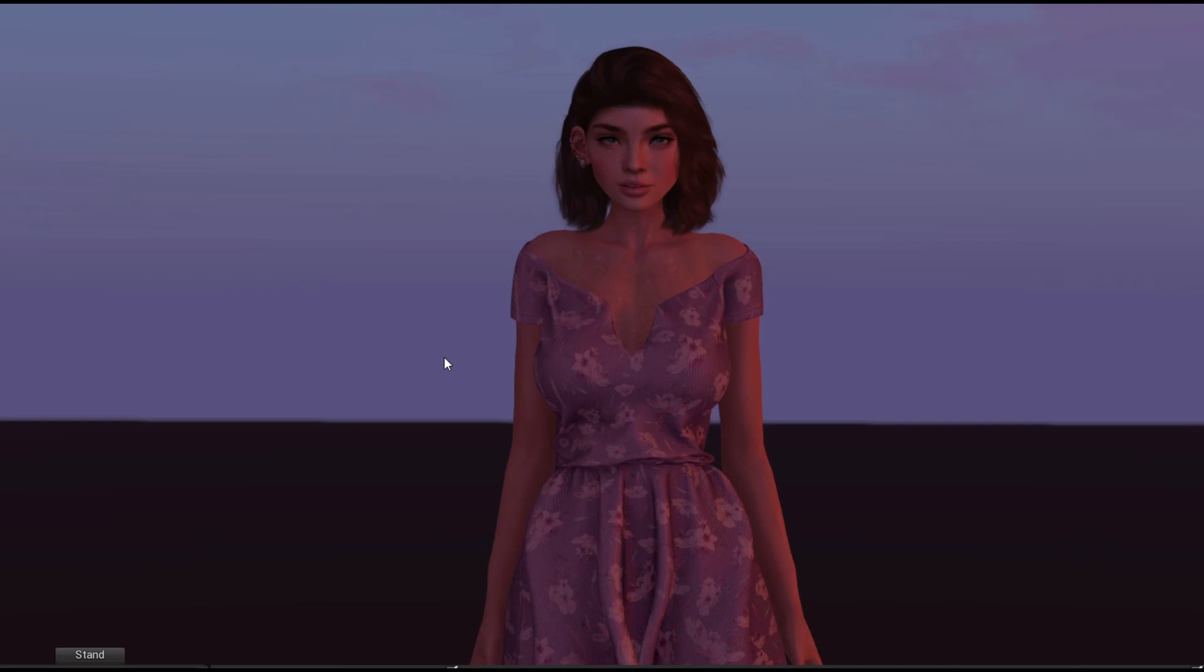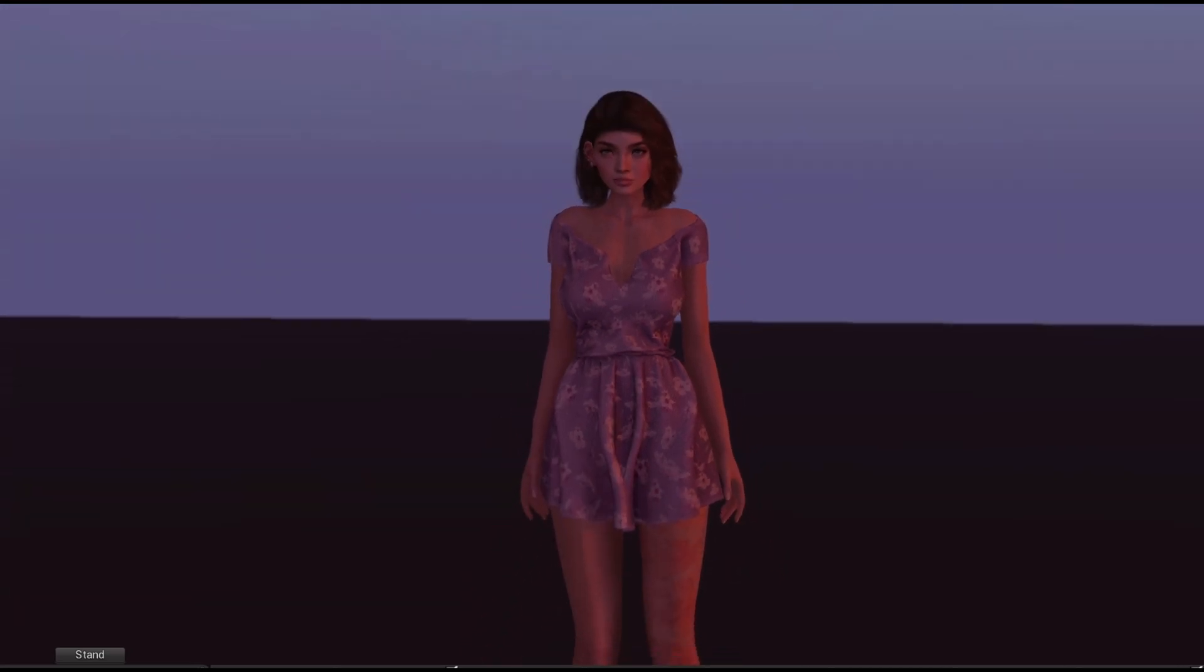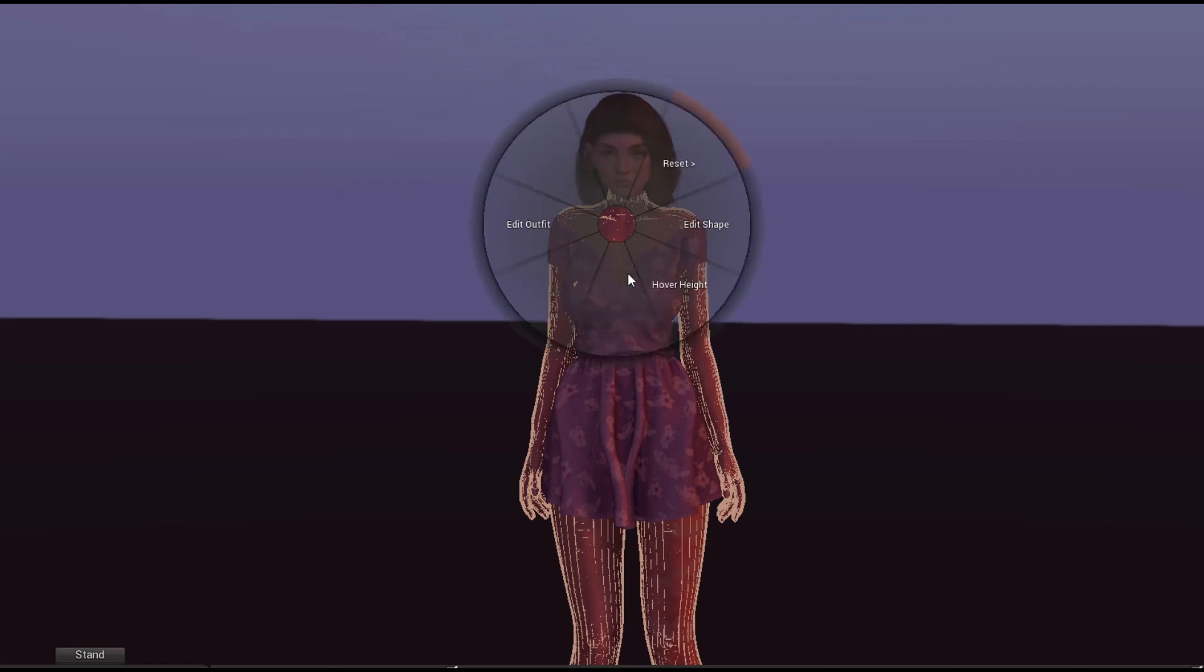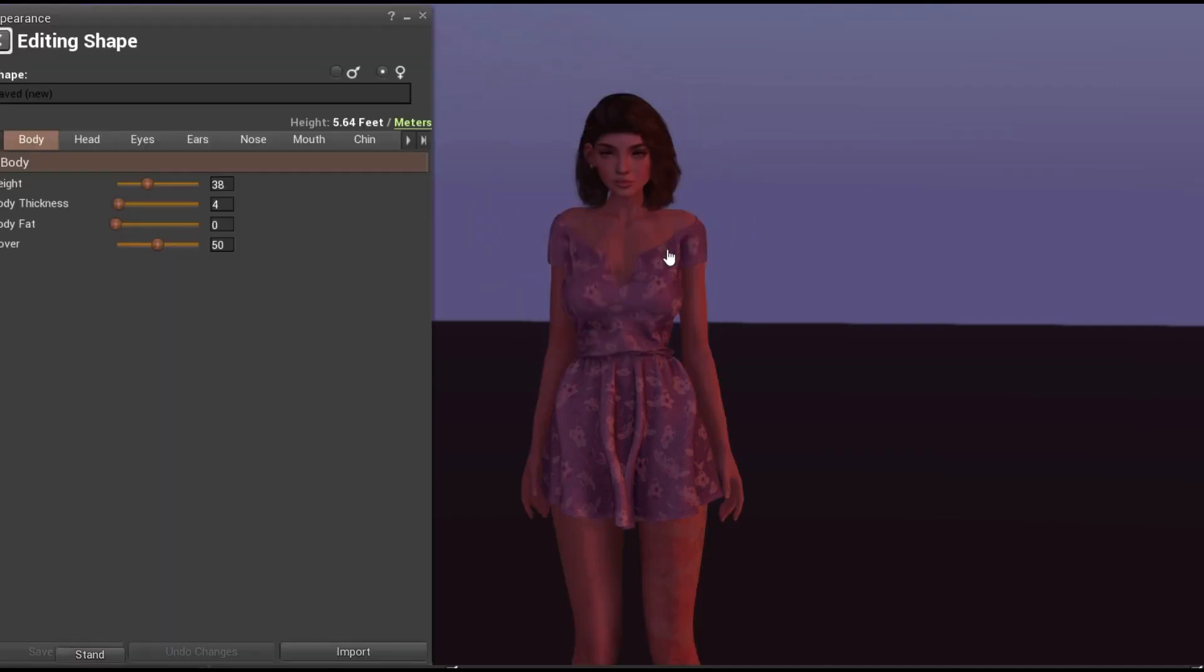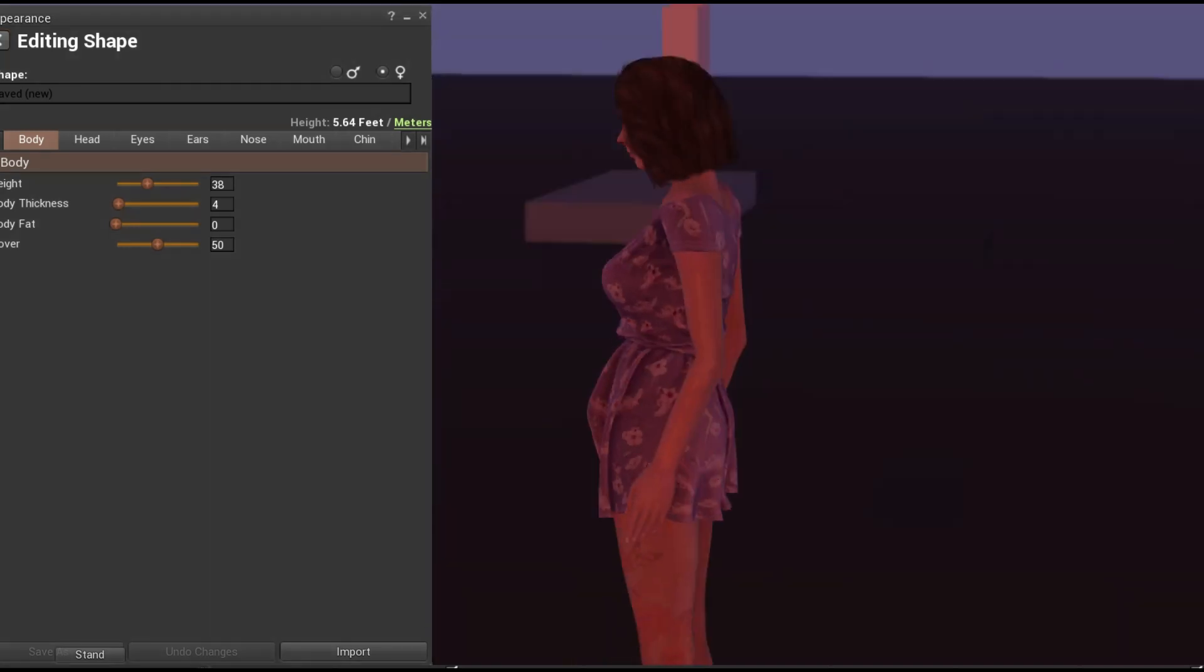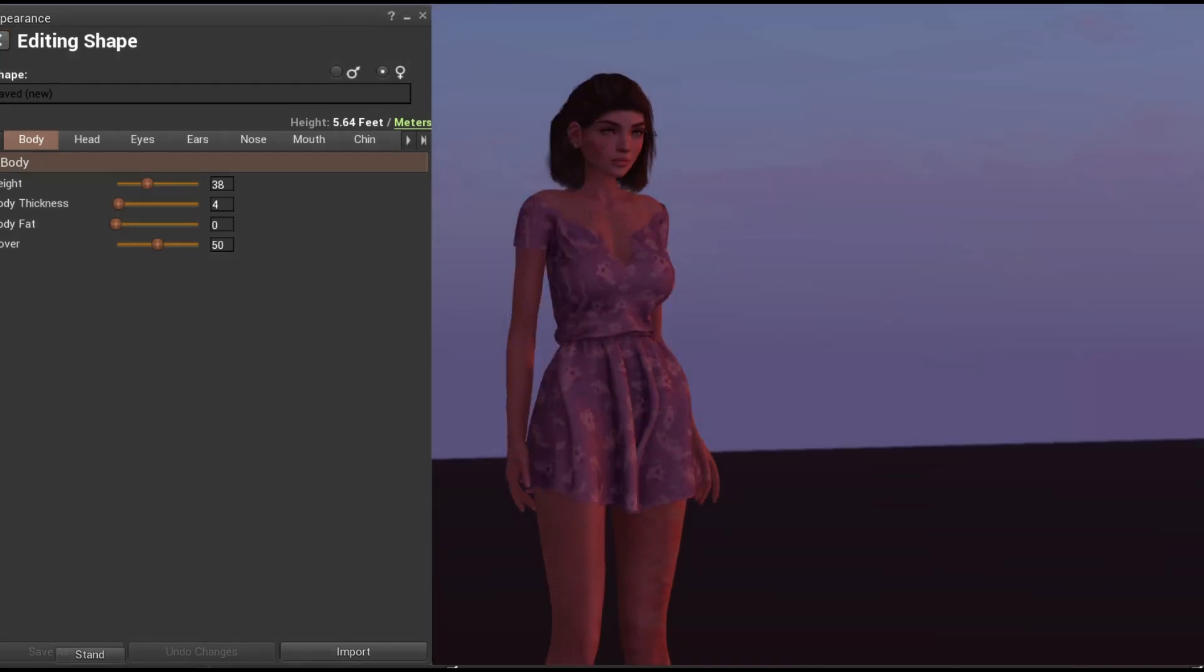Originally, I downloaded the Firestorm beta viewer because there were a few bugs that they fixed in the beta that I wanted to have on my viewer. Mostly, if you right-click edit your appearance, even if you just put on a new tattoo or something, you would get weird blocky colors all over your skin, and they fixed that. So that's really nice.